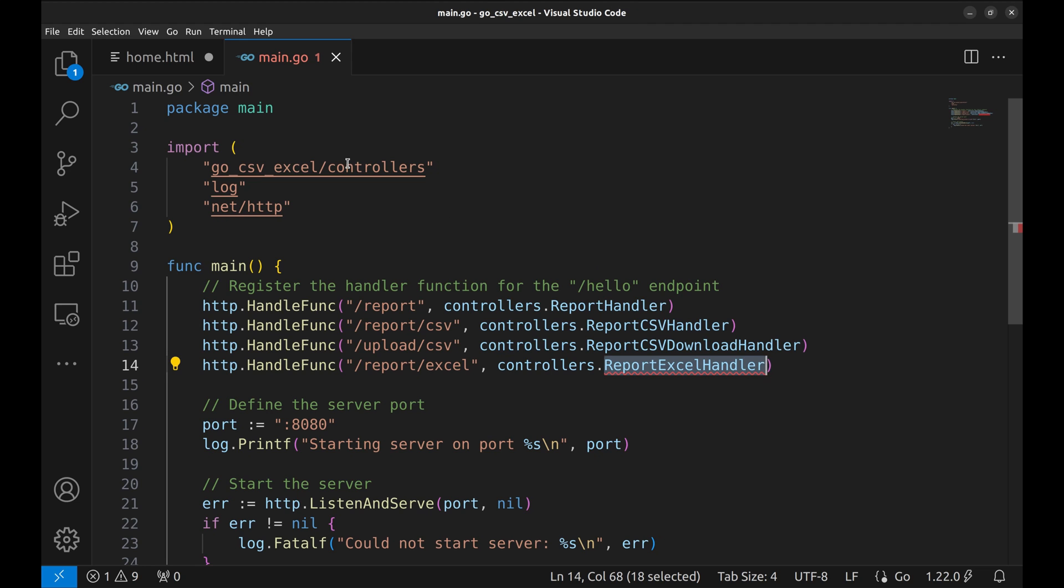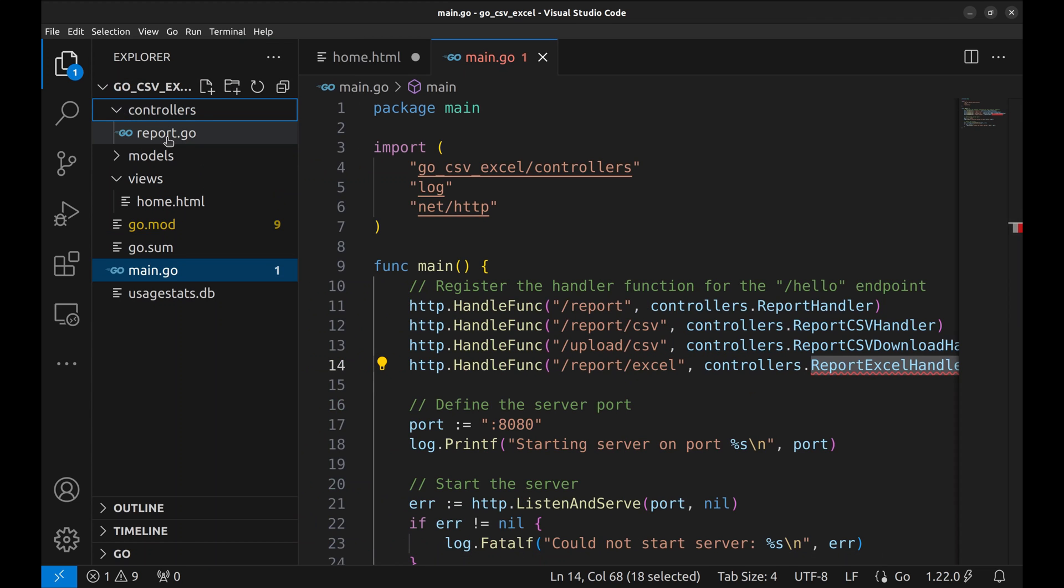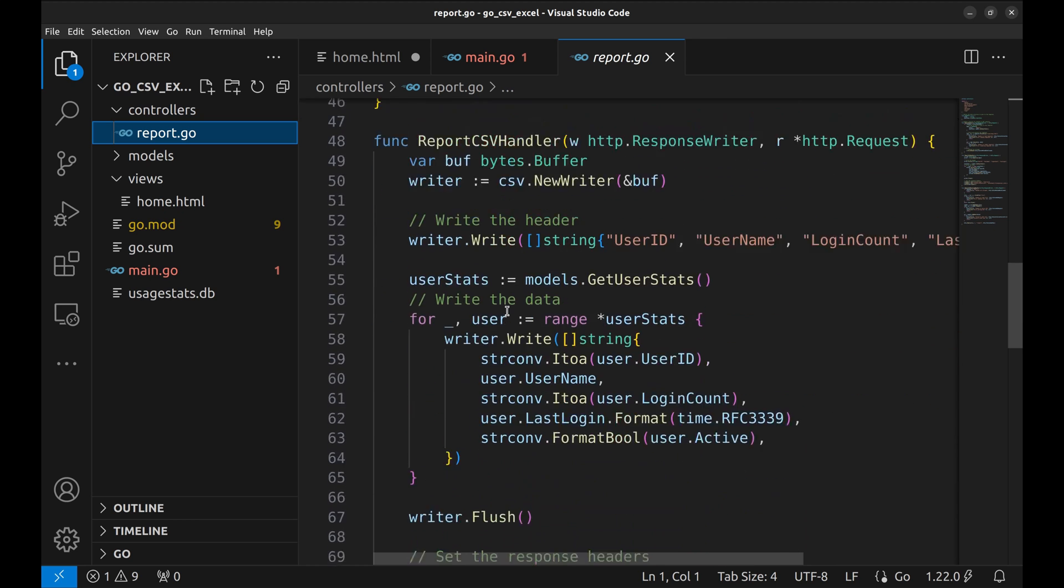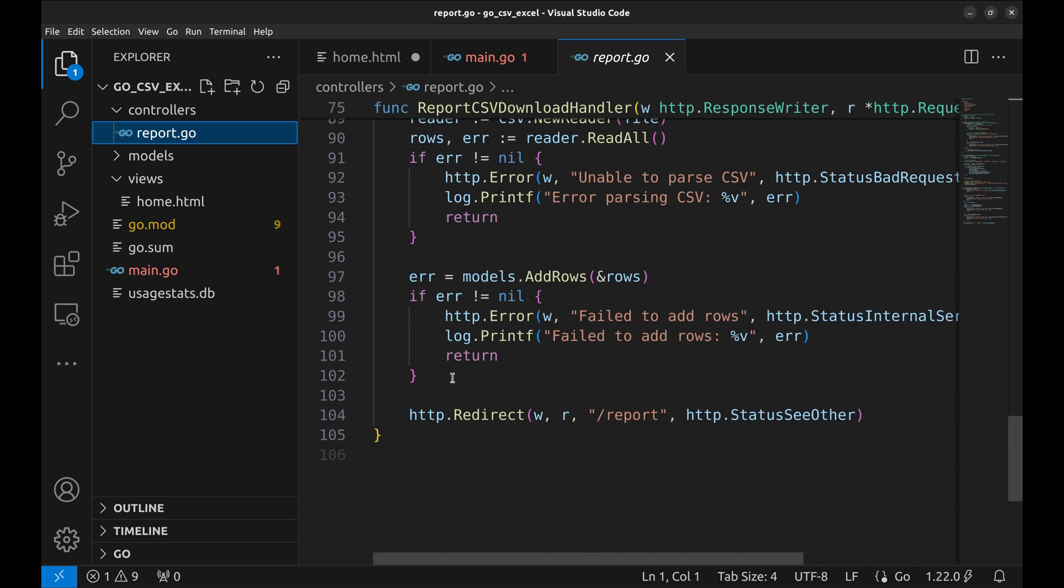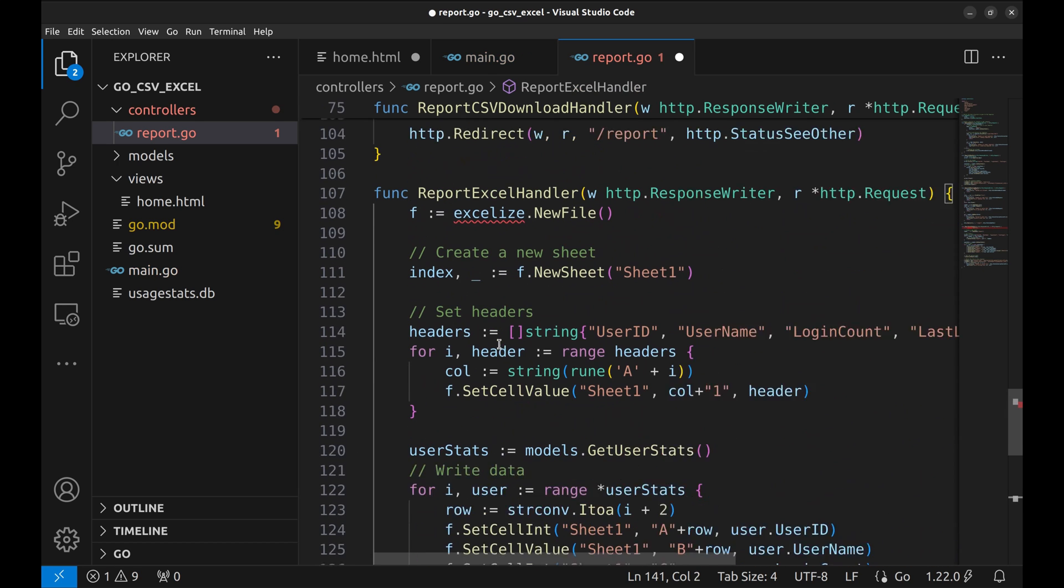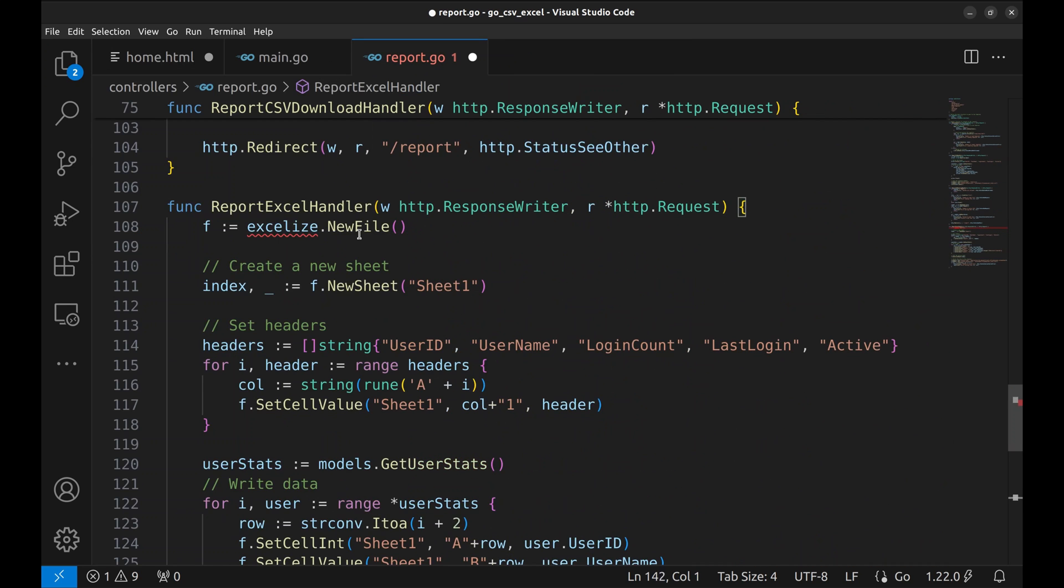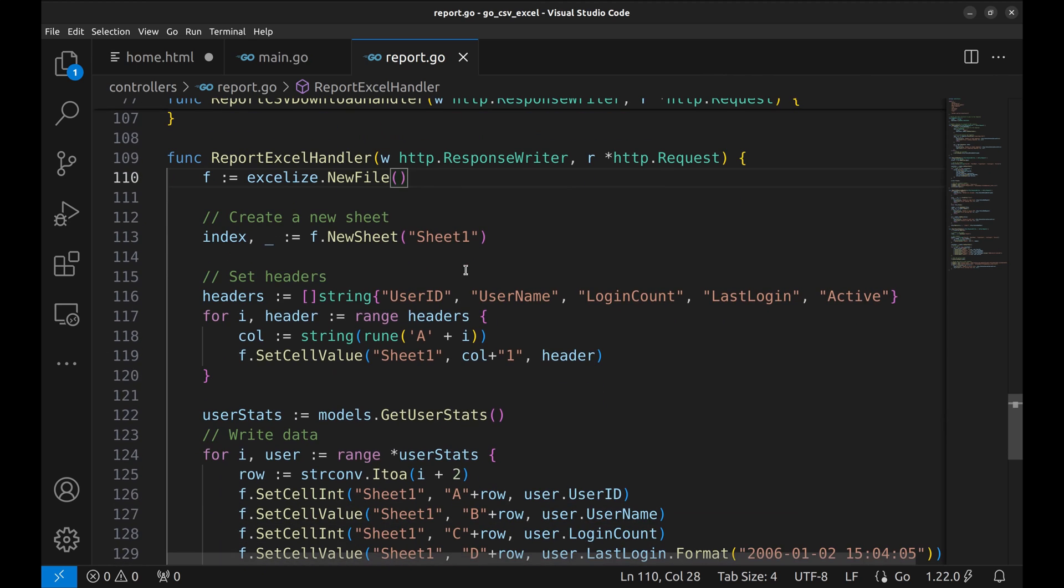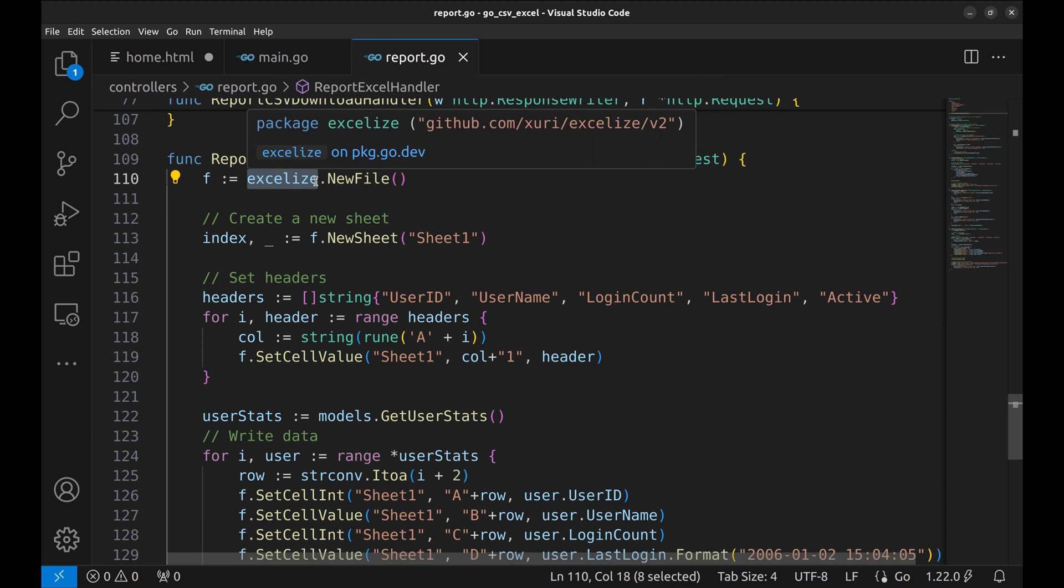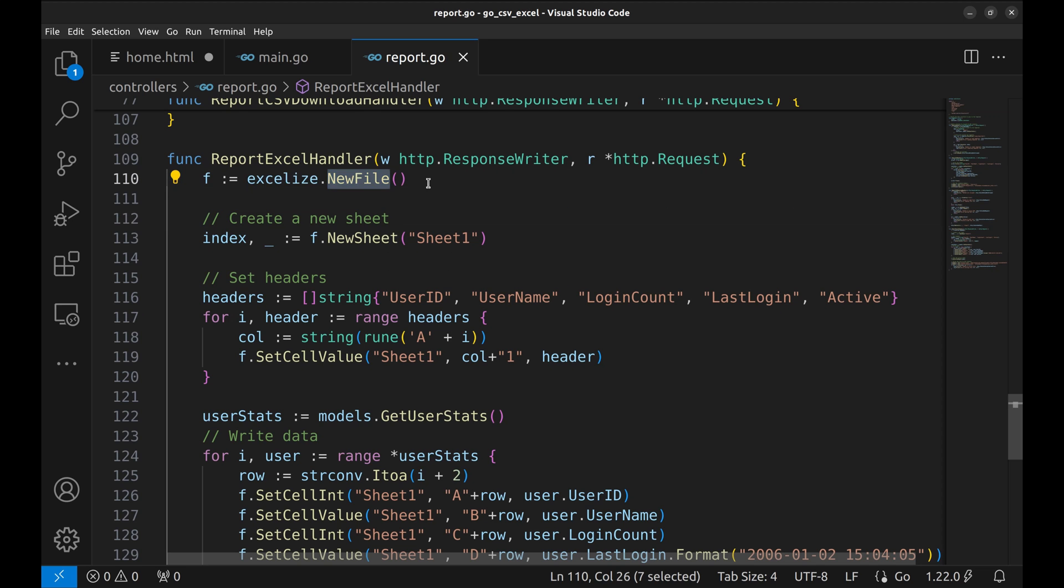Let's implement this handler now. To save time, I will paste the code here. This is the handler function. As the first step, we create a new Excel file by using the Excelize new file function. F is the file handler.